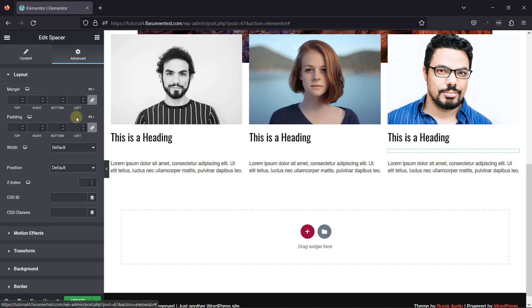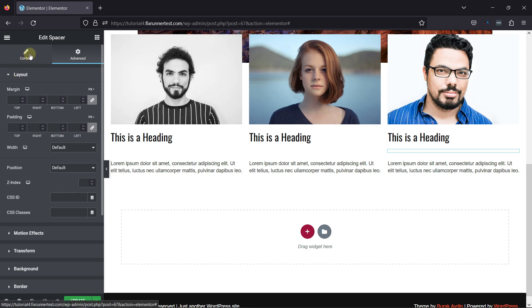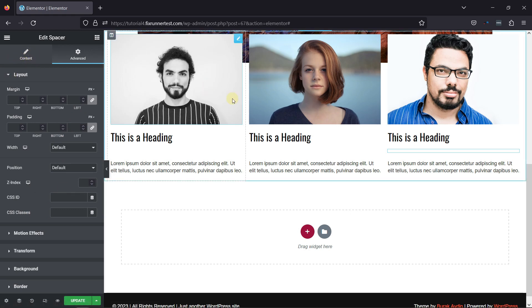You can also configure the advanced settings of the spacer element from here. This is how easy it is to add space between blocks in Elementor.